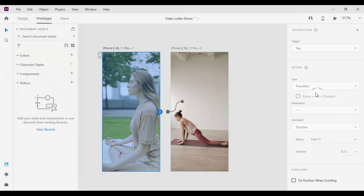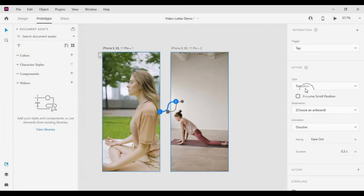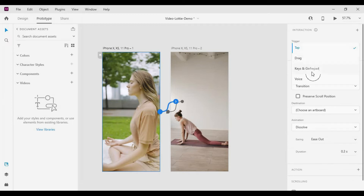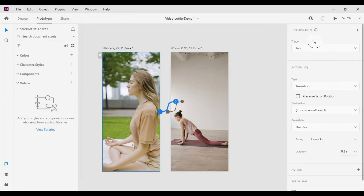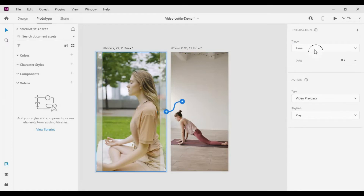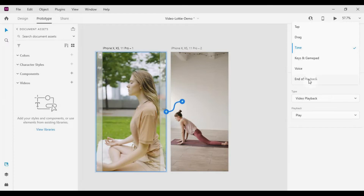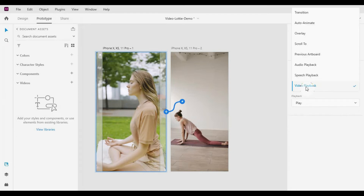Select the first video. In the trigger, set it as end of playback. Select type as transition, and set the destination to the required artboard.